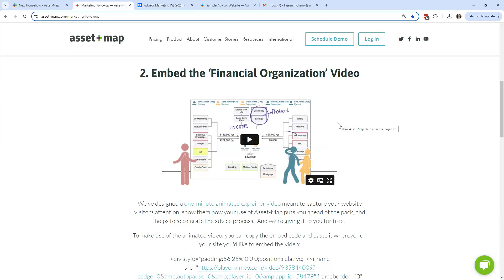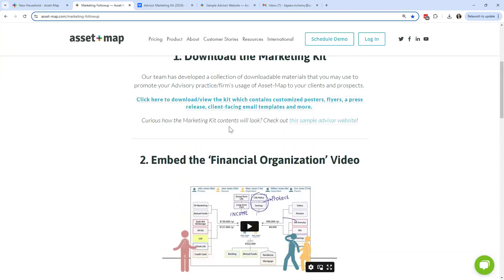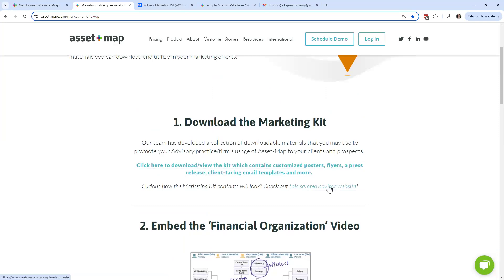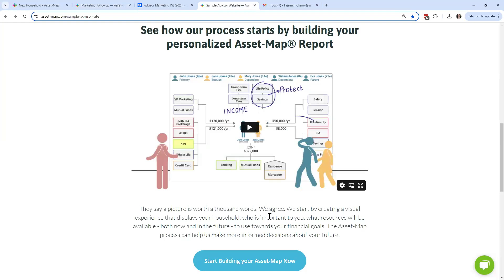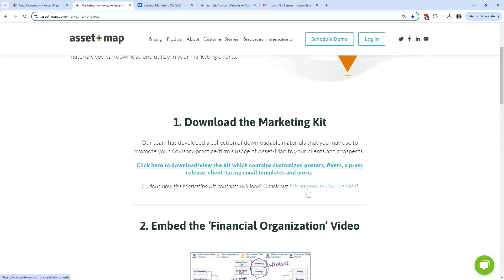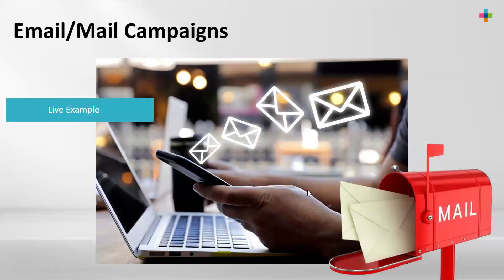As we wrap up on the custom marketing video, the last thing I want to mention is that if any of you are based in Canada, I do have a Canadian version of the marketing video — both the free video option for Professional level subscribers and the custom marketing video. When you make your custom video order, just note that you're based in Canada and we'll pick the appropriate version, since some of the asset titling is a little different in Canada versus the United States. In our marketing follow-up link posted earlier, underneath option one is also the sample advisor website, so you can take a look at how that was built out.